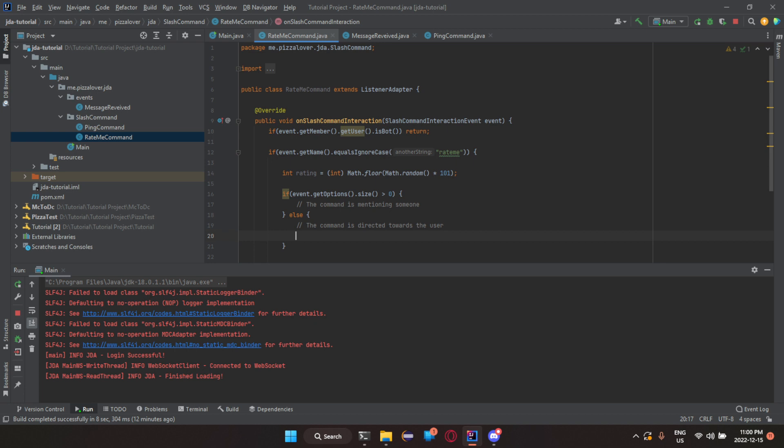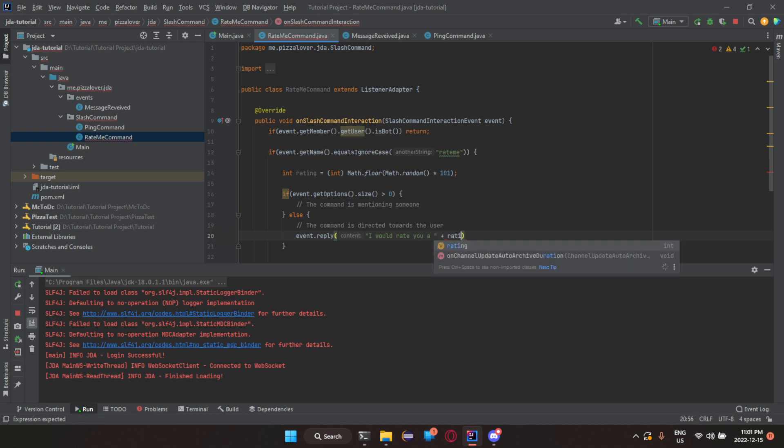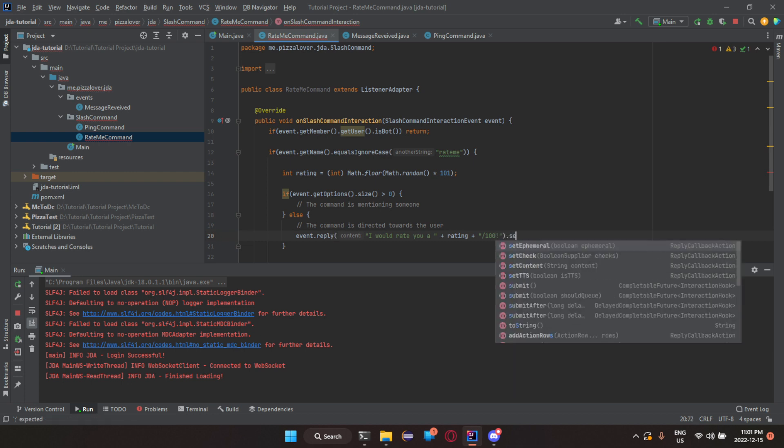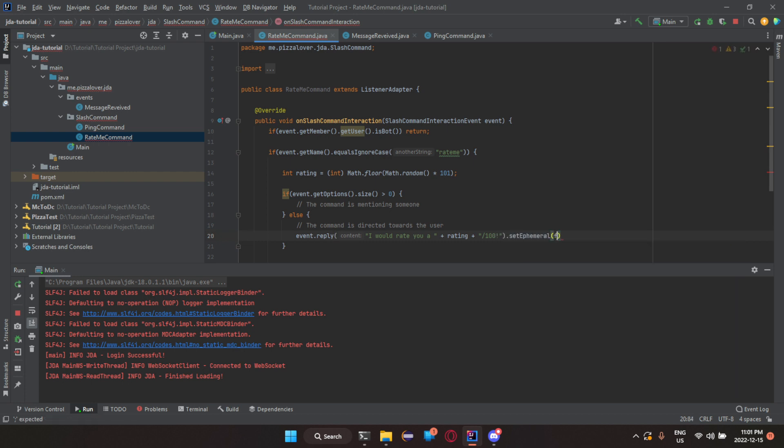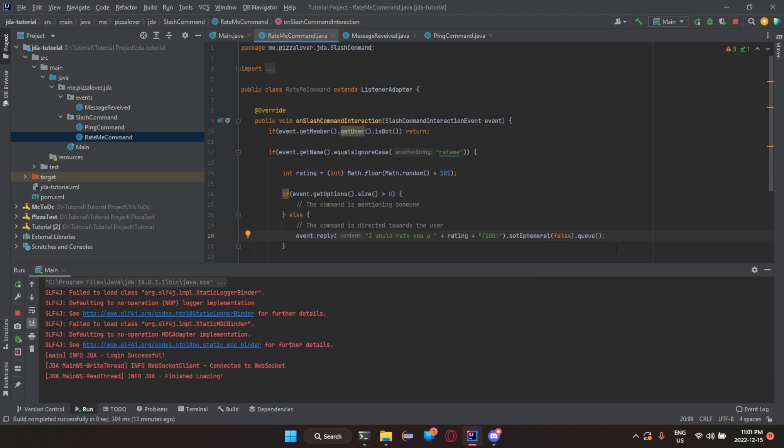So, let's do the directed towards the user first. So, event dot reply. Now, let's just do I would rate you a and then rating plus out of 100. Dot set ephemeral or whatever. Can't pronounce it because, yep. Now let's do dot queue. So, this will make sure that's visible for everyone. If we change that to true, only the person who did the command would see it. But, what's the fun in that, right?